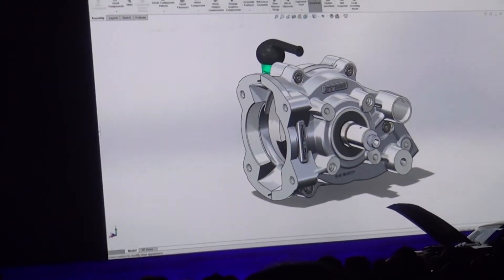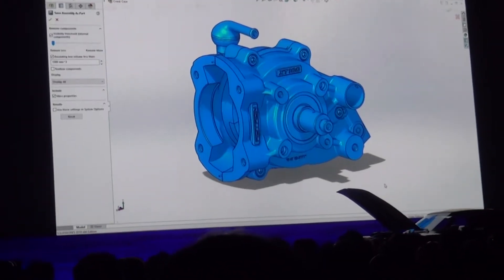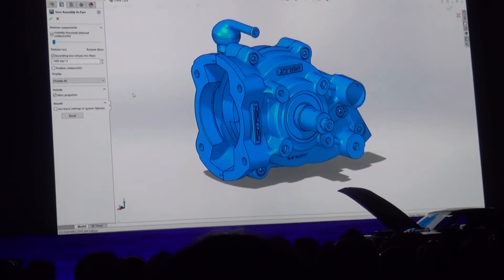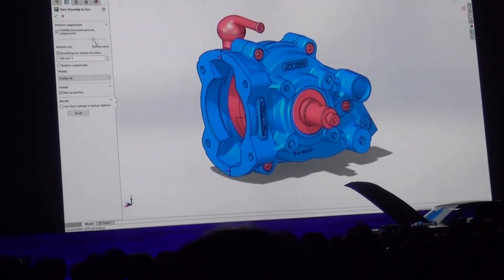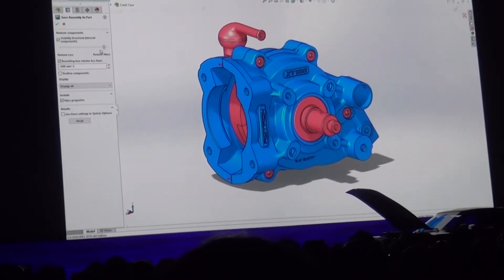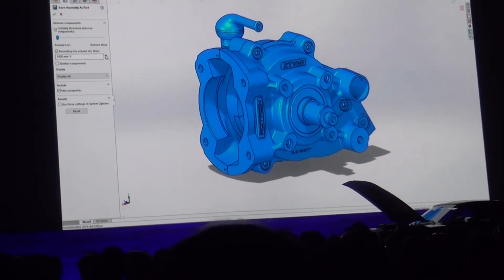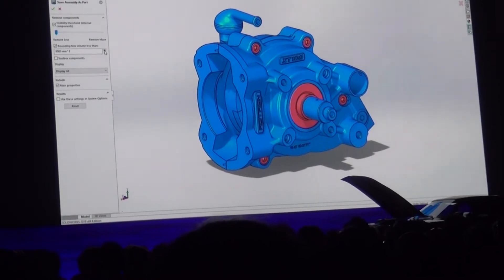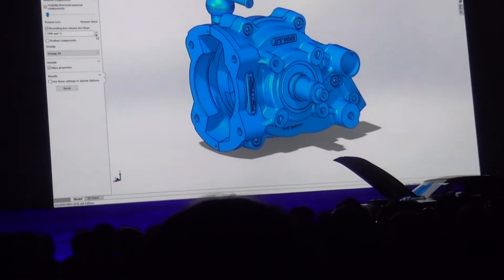Serving as a multi-body part envelope is a great way to remove unnecessary detail, and SOLIDWORKS 2019 gives you much more control. You can now decide which components are included using this handy slider bar, or by specifying a component's individual bounding box.